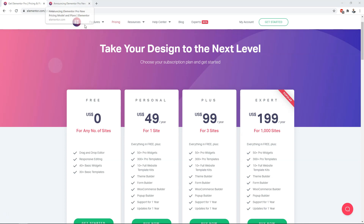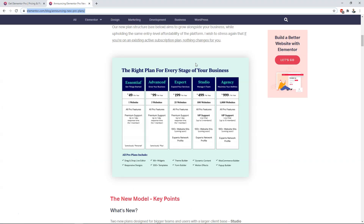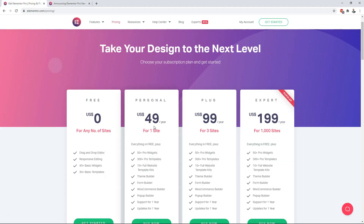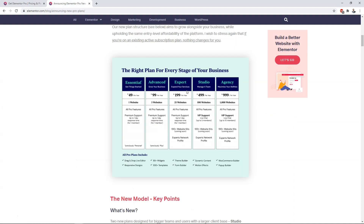There's going to be a post — I'm going to link to it in the description — it's a new article they put out on their site. If we go over to it, you can see here are the new prices: the Essential plan for $49 a year, which was called Personal before. The Plus was $99, now called Advanced for $99 for three websites. So those are actually the same.